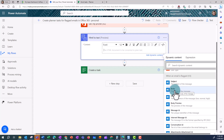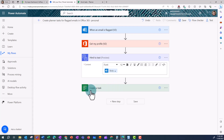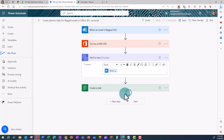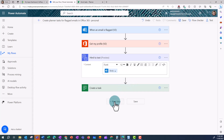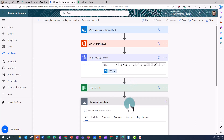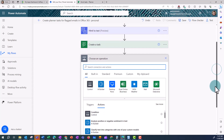What I want to convert is the body, so I'm going into Dynamic Content and choosing Body. And then I'm going to leave the Create a Task there because that's going to create my Planner task. I'm going to click on New Step to update this task that I've just created with the information from the body of the email.